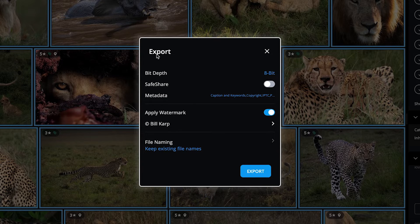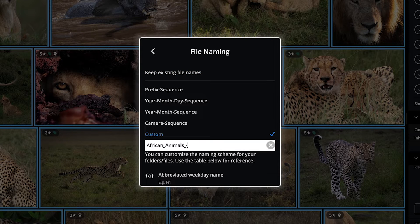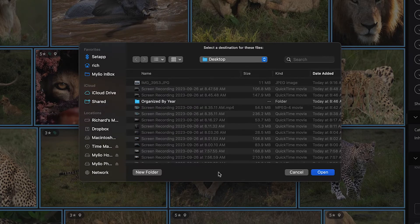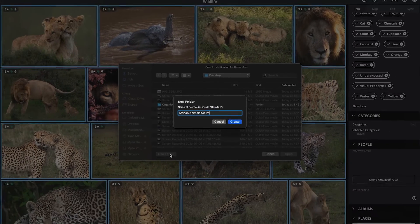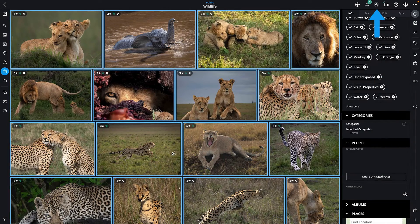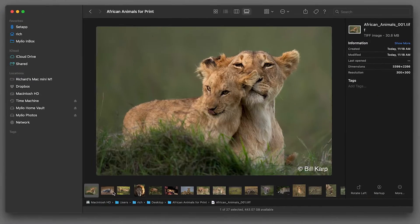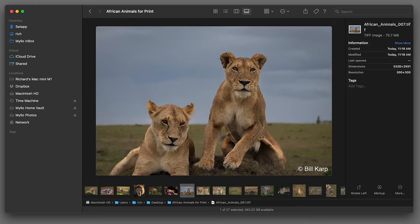When exporting multiple files, you can decide how you want to name your files. When finished, click Export to choose the location where you want these new files saved. MyLeoPhotos will let you know when your export is ready. You can confirm the export by browsing your file system to find the new files.